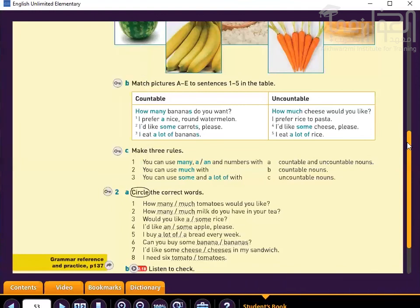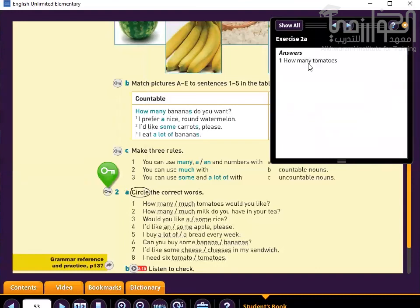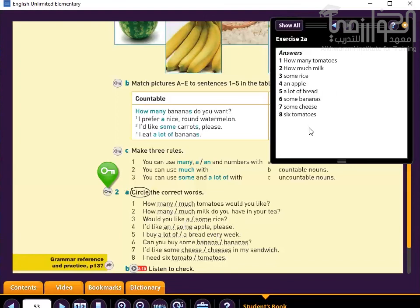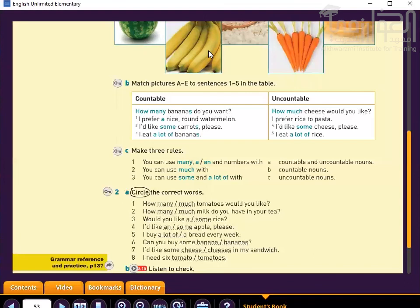Let's look at another exercise. Circle the correct word: 'How many or how much tomatoes would you like?' Tomatoes has an S, so the correct answer is 'how many.' Pause the recording while you complete the rest of the exercise. Now let's look at the answers. We have come to the end of today's lesson. I hope to meet you again another time. Thank you.